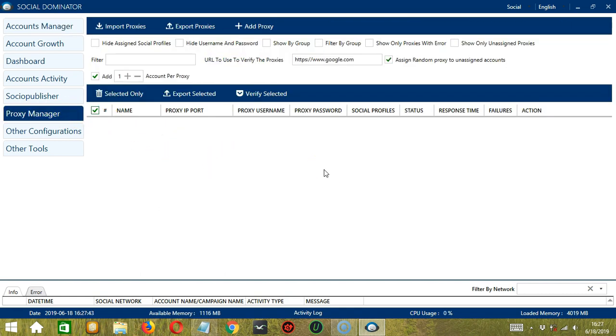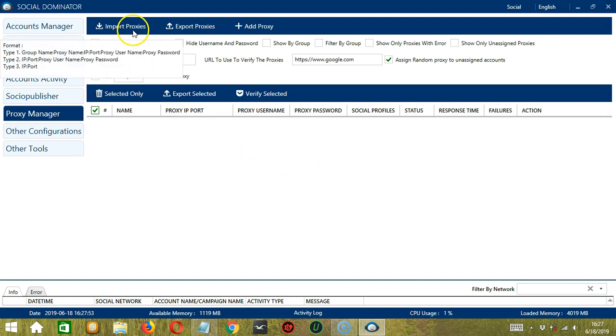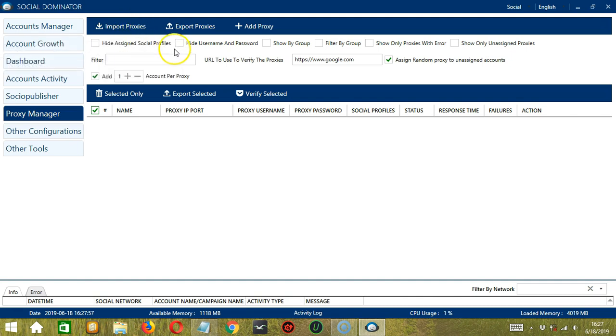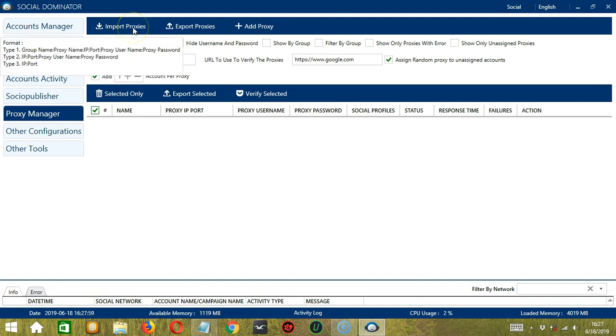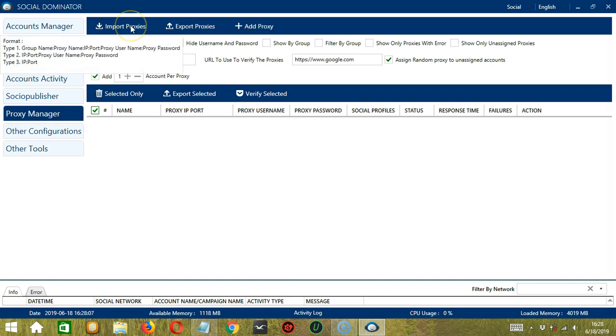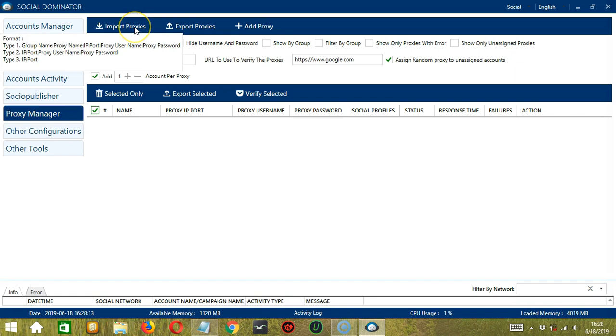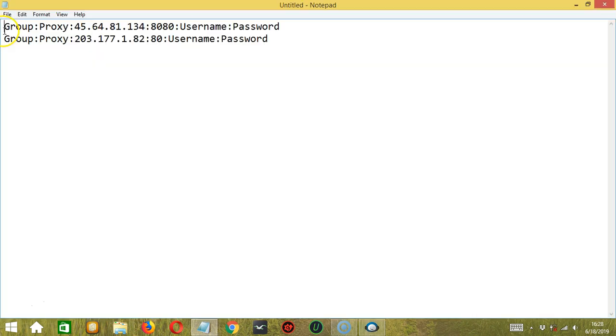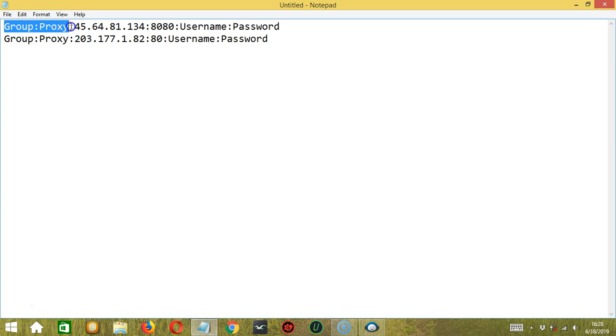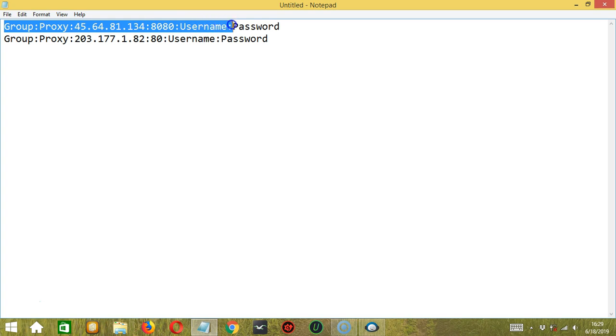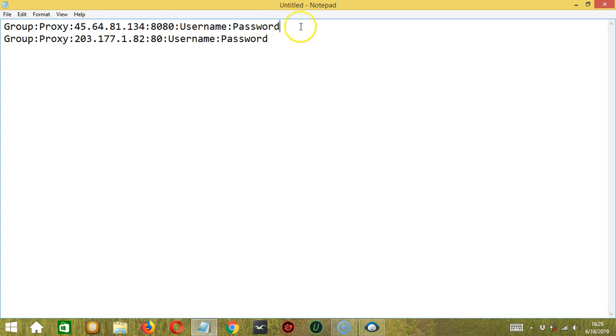Now let me show you another option in adding proxies. This time, we can add several proxies at the same time by simply clicking the import proxies button over here. But before clicking, if you hover on the button, you can see the format. There are three different types of format. Depending on your preferences, let's select the first type for example. So this is the format. First a random group name where you want to group the proxies together. Let's say the group name is group. Then colon. Then the proxy name. Let's say the proxy name is proxy, colon, the proxy IP address, colon, the proxy port, colon, the proxy username, colon, and the proxy password. We have two proxies here. So one proxy per line. So let's save it.